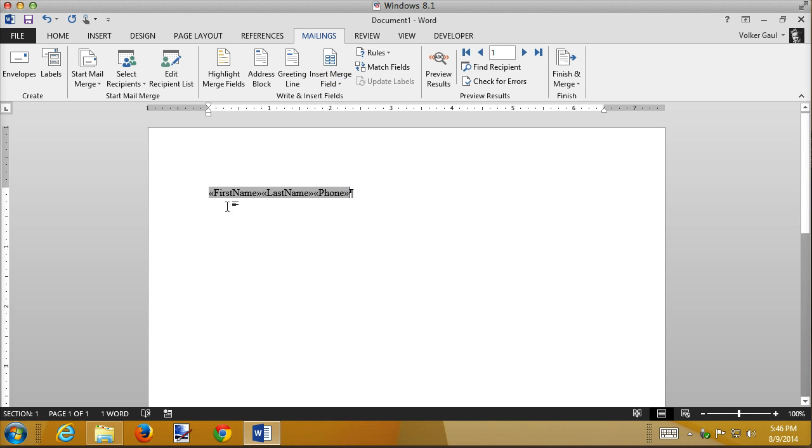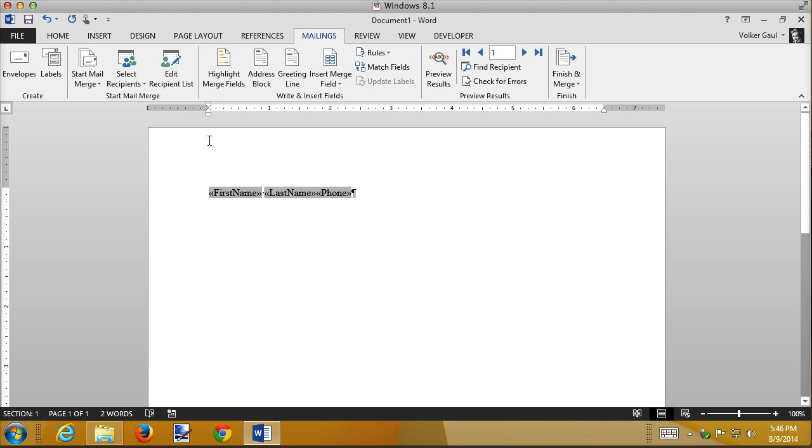And what most people do in a directory is they have the first and the last name separated by space in the first column and then the phone number over here someplace. And the book uses a nice technique, kind of the same technique I showed you in the tabs recording where I created a table of contents with leader dots to help tie things together.